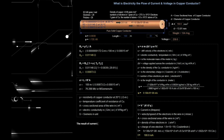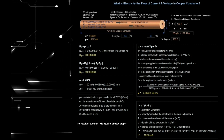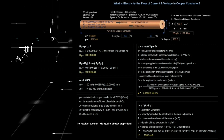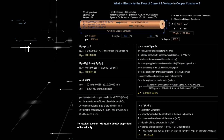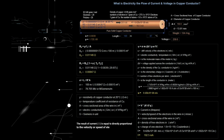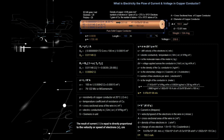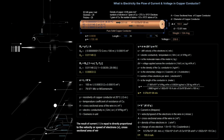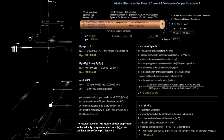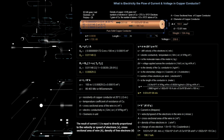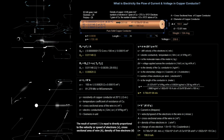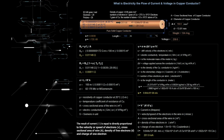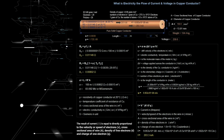The result of current I is equal to and directly proportional to: the velocity or speed of electrons V, the cross-sectional area of wire A, the density of free electrons D, and the charge of one electron Q.